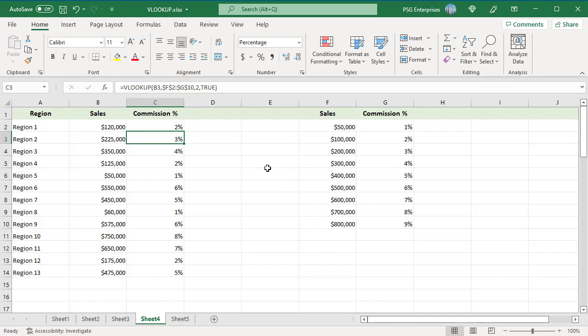This means table array must be sorted in ascending order by lookup value to use approximate match. For example, for 120k, the commission for 100k is returned.